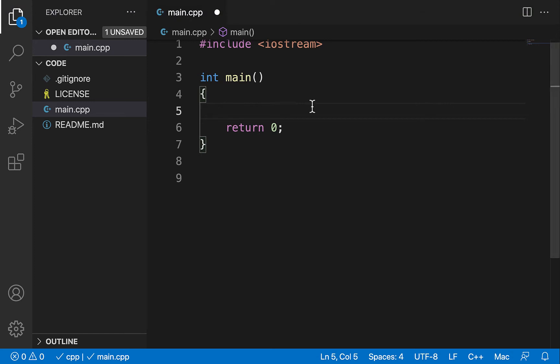In this video I would like to explain the allocation of a two-dimensional array dynamically on the heap in C++. I'll start with a non-scalable approach that helps us visualize and understand what's going on, and then use that to explain a general approach that can be used in a general setting.